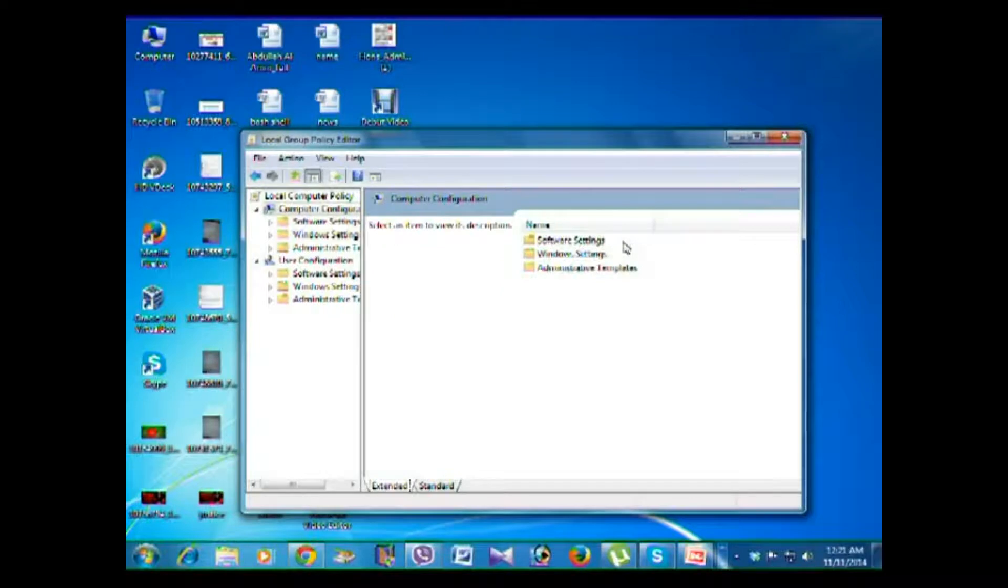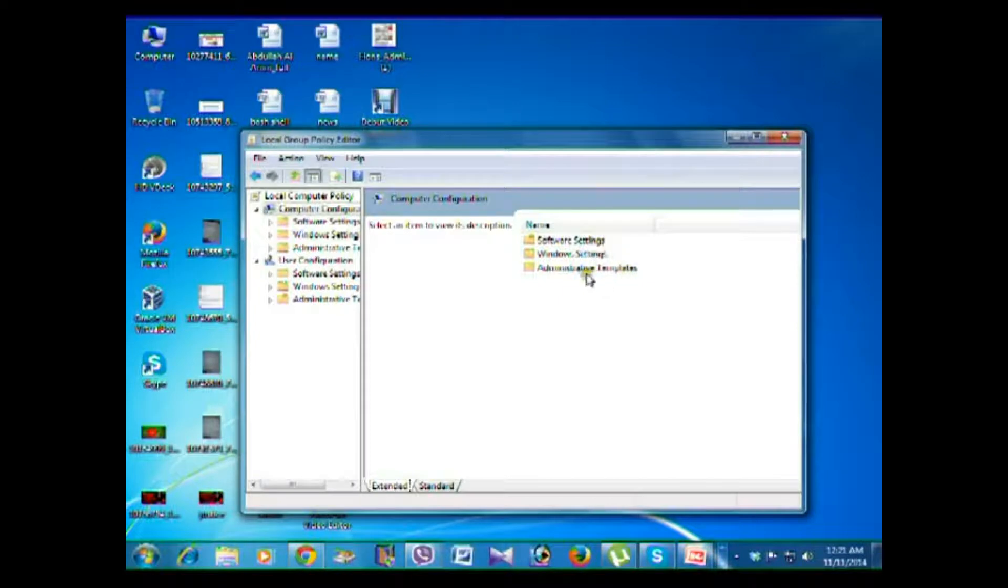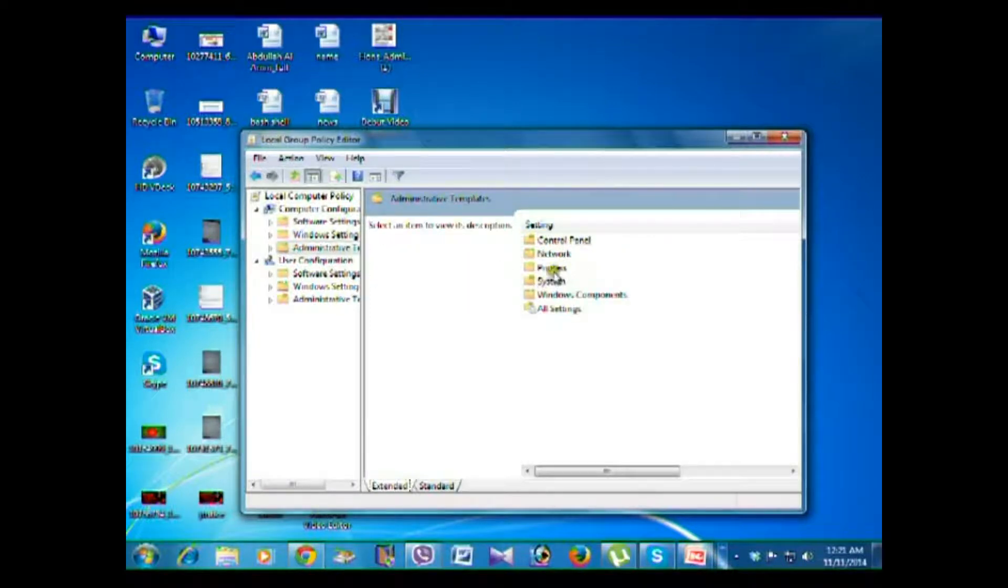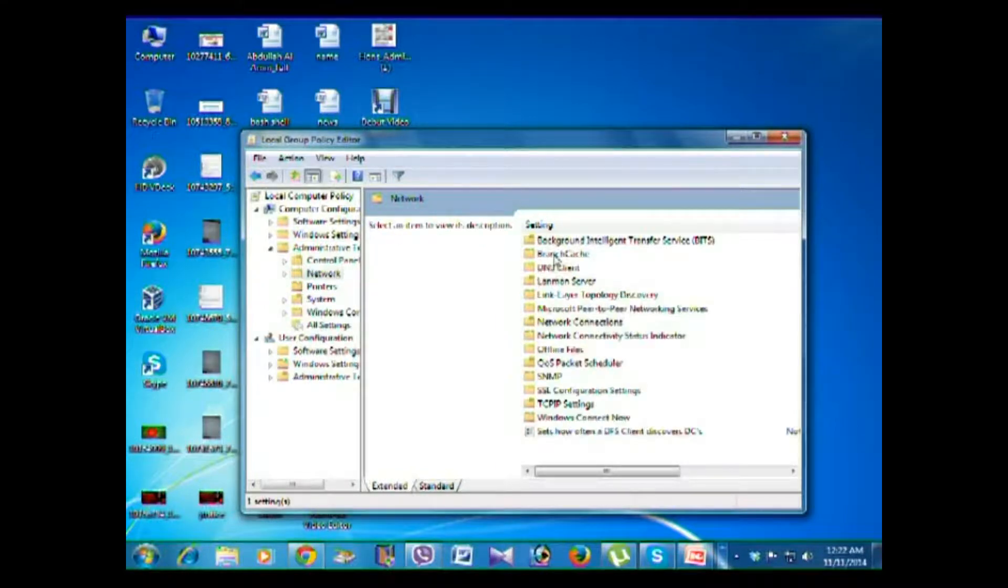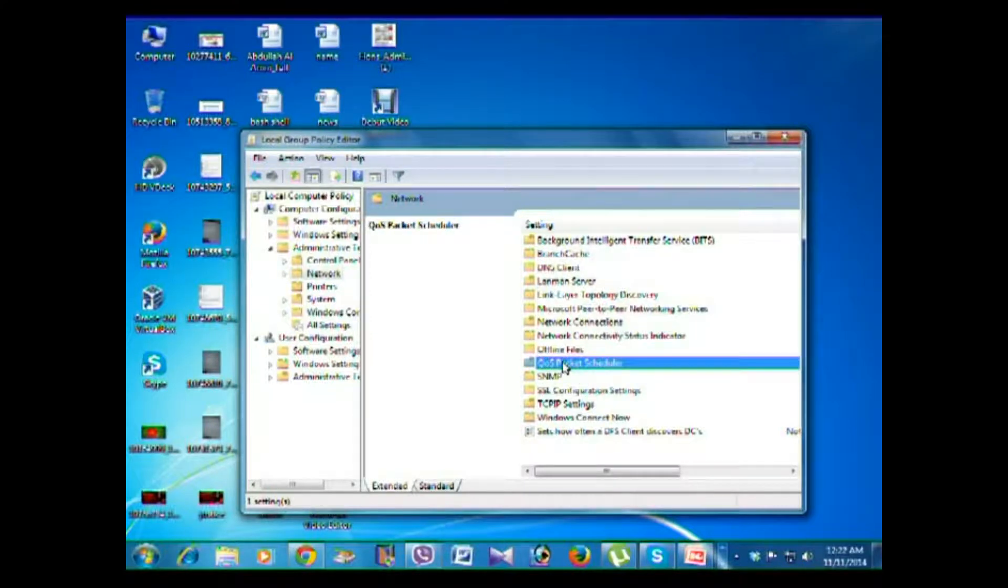Double click Computer Configuration, and then you go to Administrative Templates, then Network, then QoS Packet Scheduler. Double click on this.